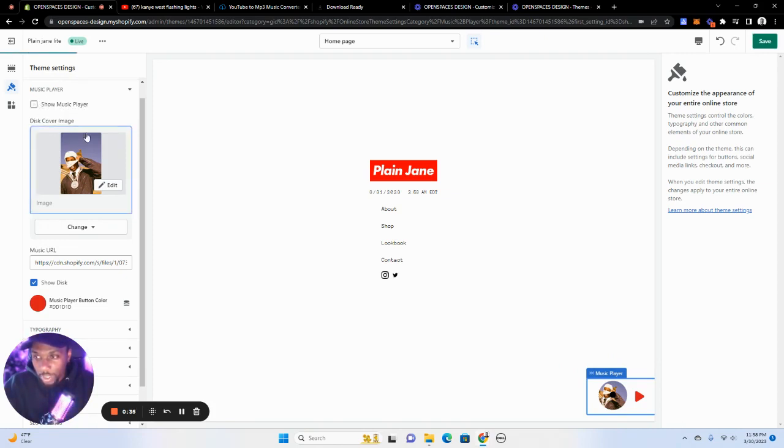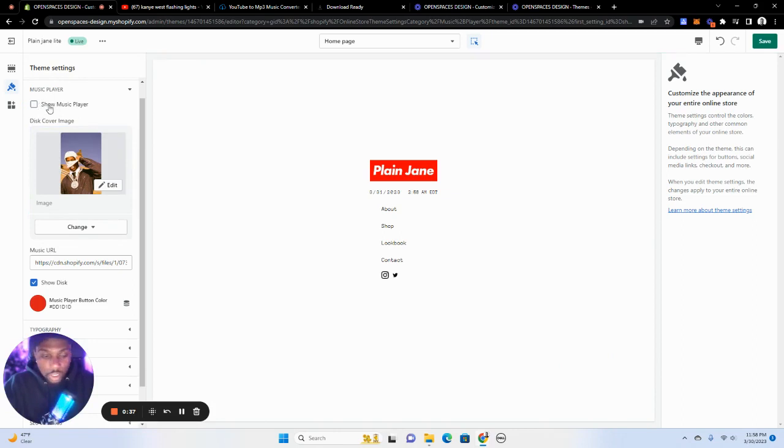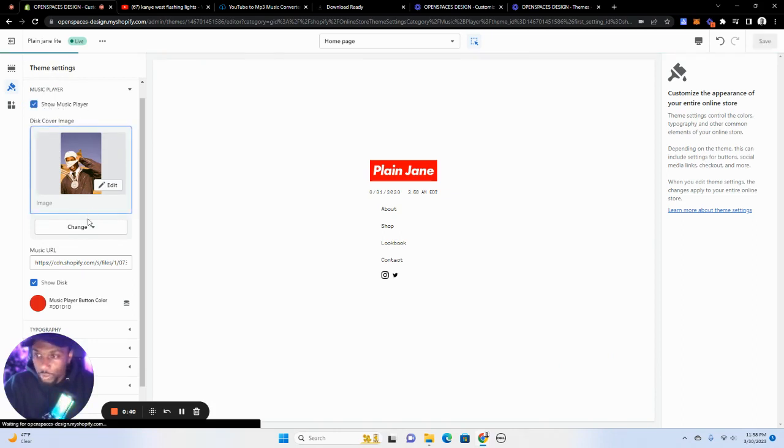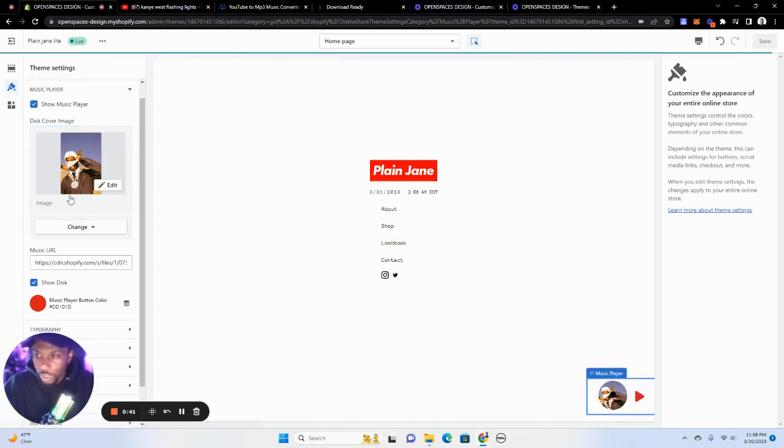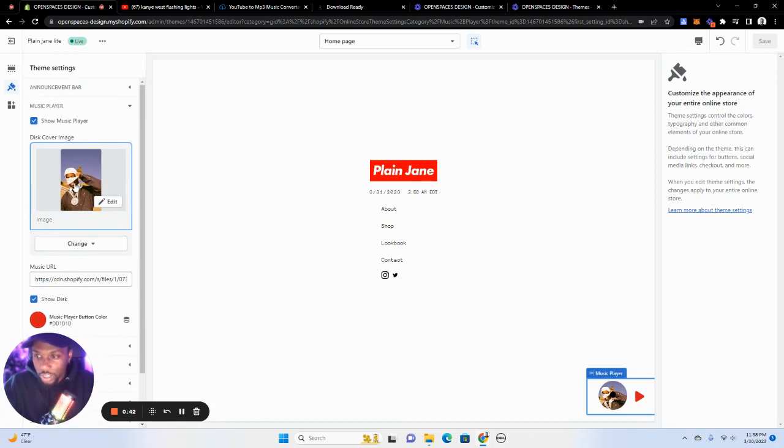Very self-explanatory. Click it or uncheck it if you don't want to show. If you want to show, you can change the disc image here.